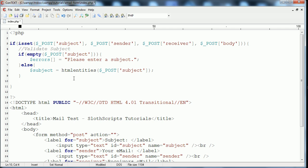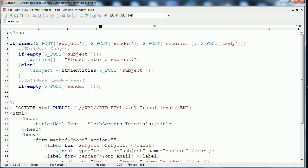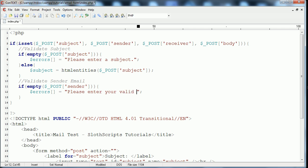I'll probably do a video tutorial on security later. But, you know, it's just a good habit to get into whenever it is form data that can potentially be accessed in that sense. The next thing that we're going to do is validate the sending email. So again, our first check will be the empty, which is the same as up there. Only, we're obviously going to use it on post sender. So if that's empty, we'll provide a similar error. So we'll go errors. And we'll just say, please enter your valid email address.